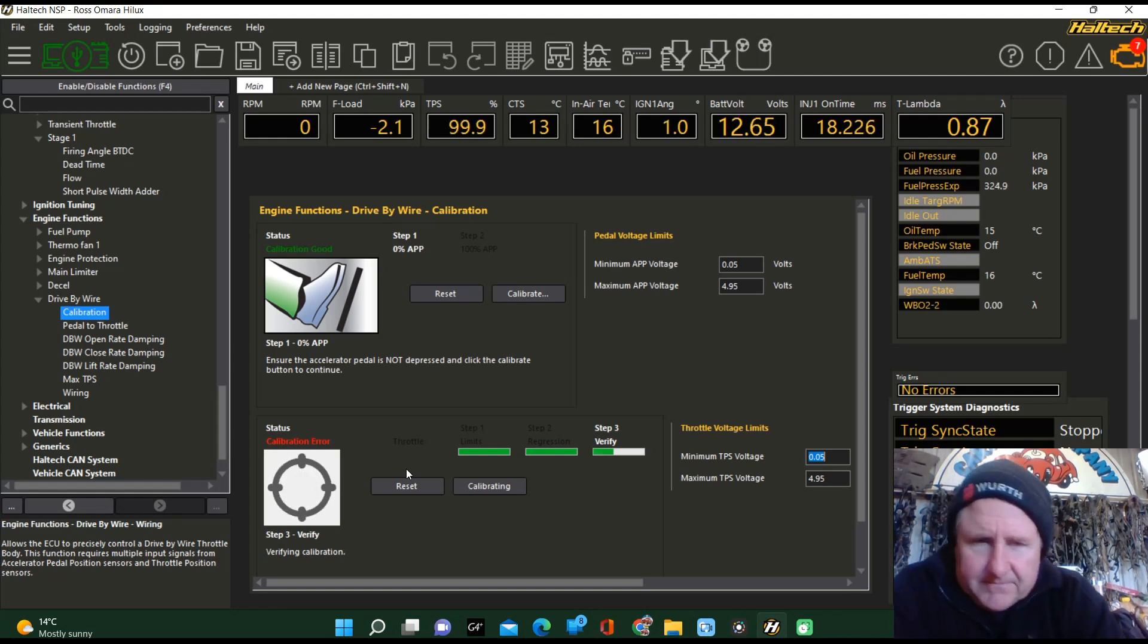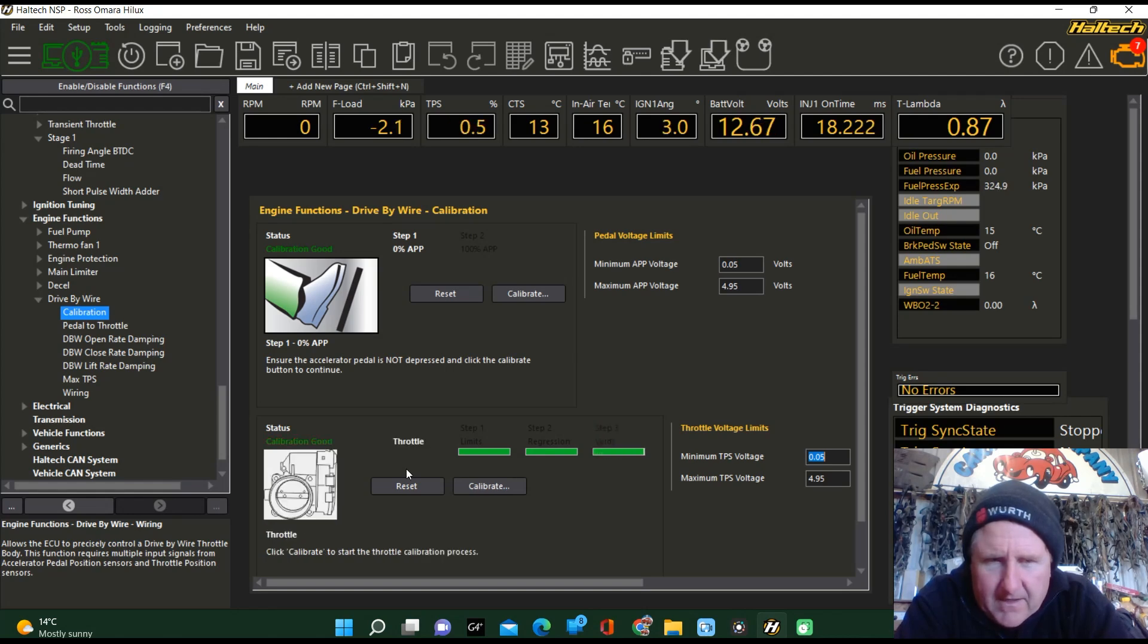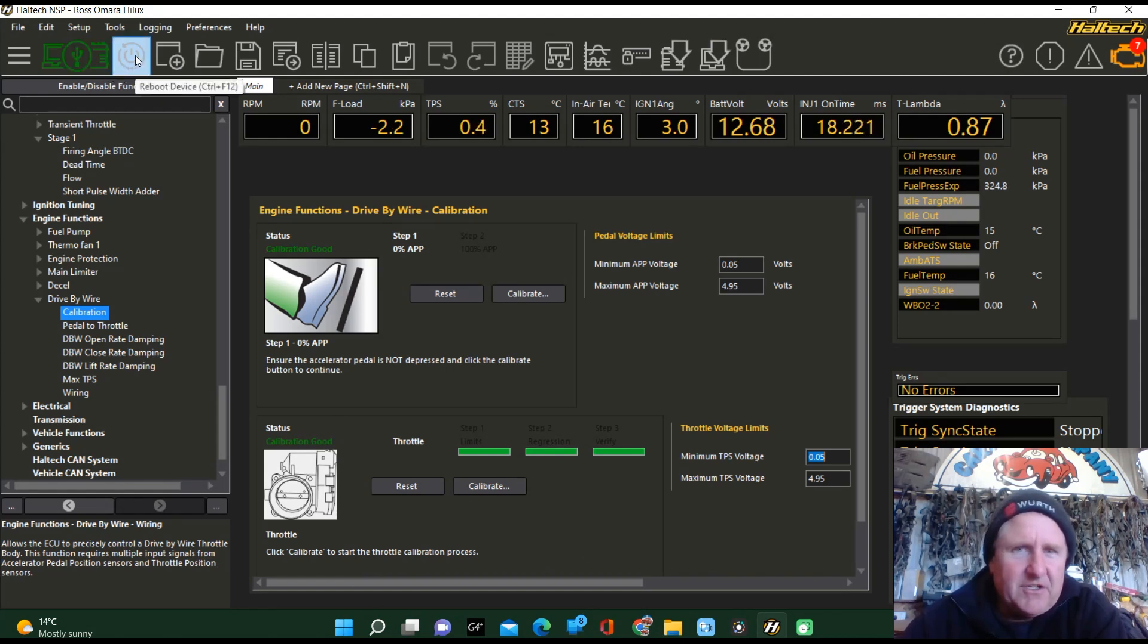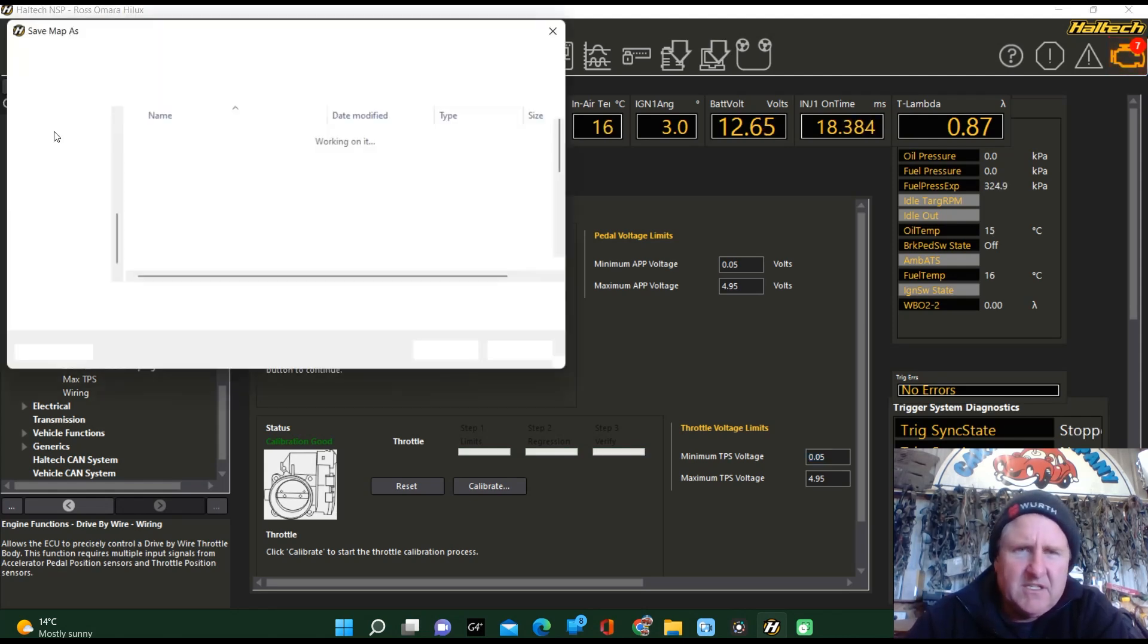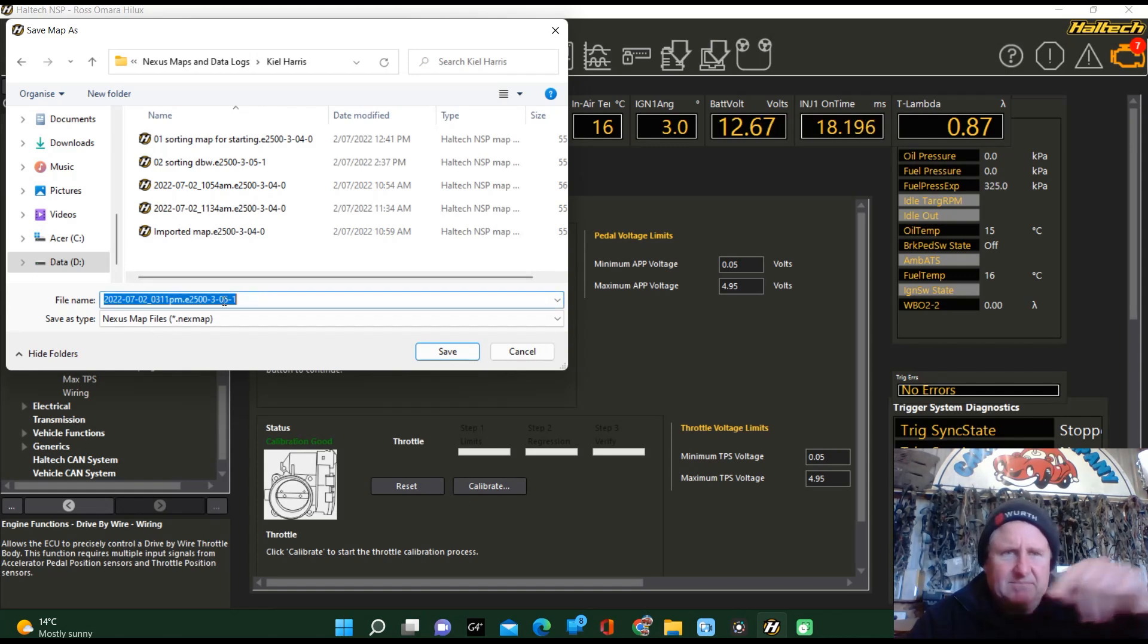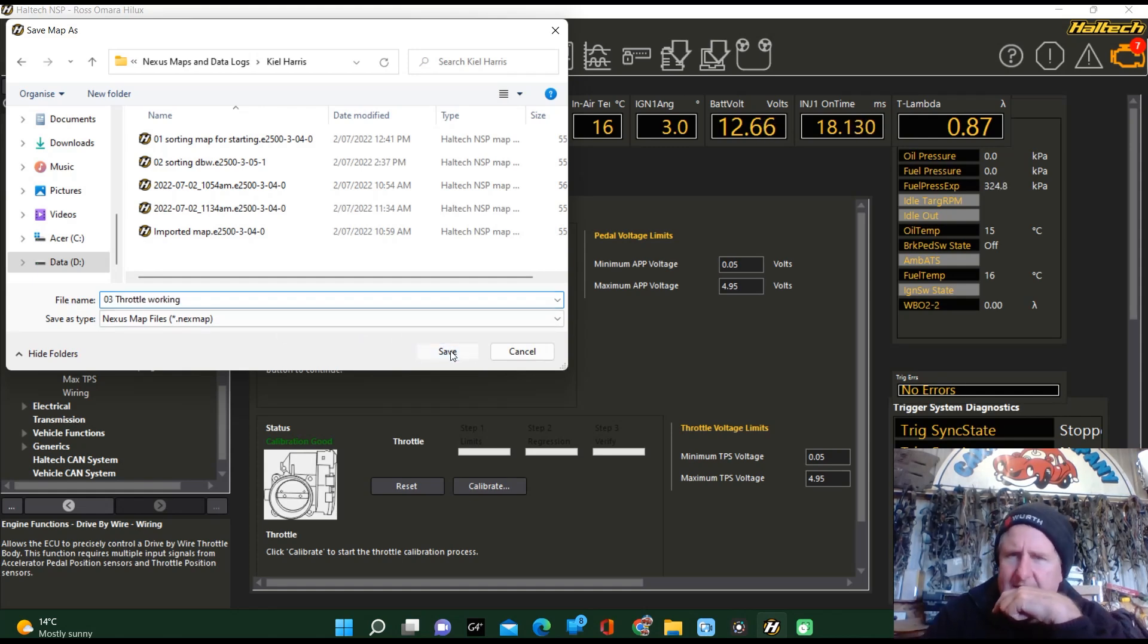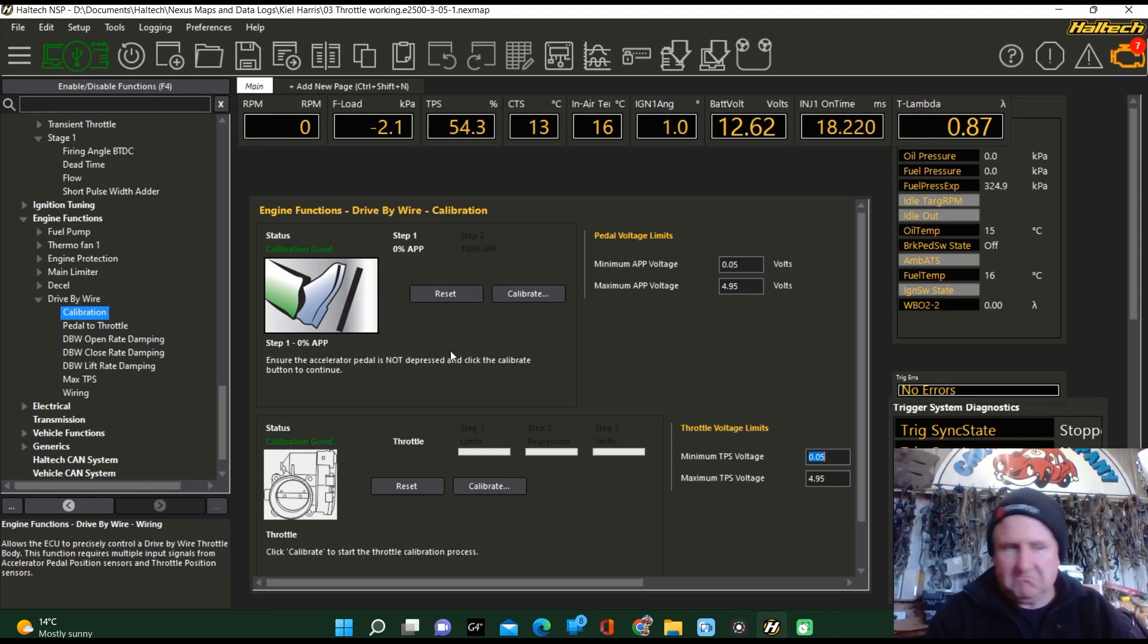Woohoo! Look at that! Calibration good. That is awesome and I'm just going to do a bit of a reboot. It doesn't say I have to. I'm going to do a file save as, give it a number that I know about. Let's see if it works, eh? Woo! It's working!